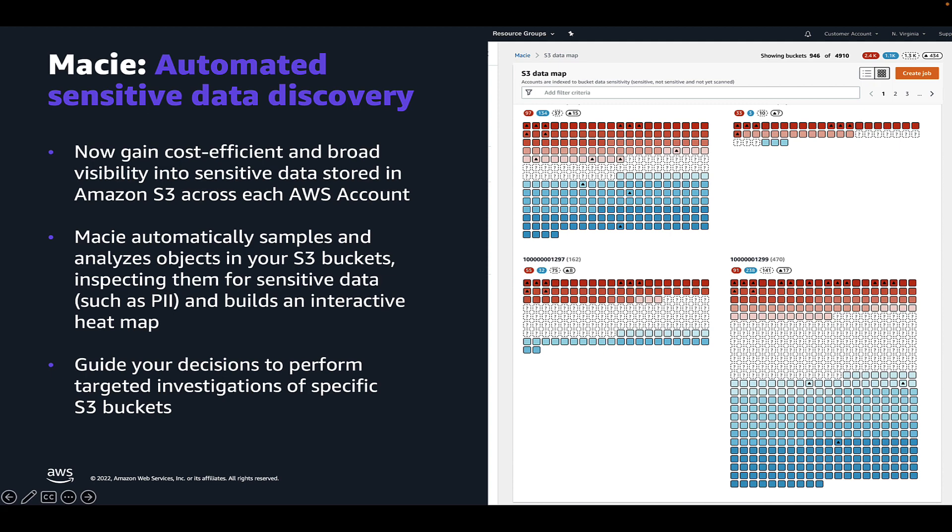Automated data discovery is a new capability in Macie that uses various data sampling techniques, including resource clustering by attributes such as bucket name, file types, and prefixes to minimize the data scanning needed to uncover sensitive data in your S3 buckets.